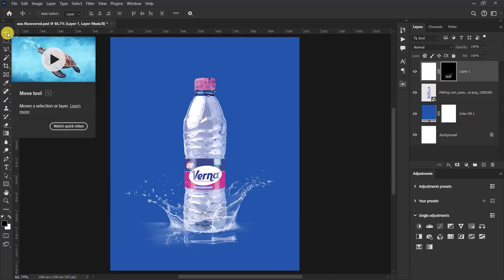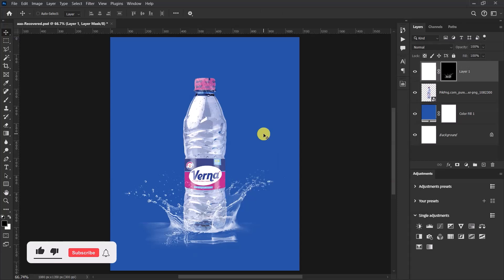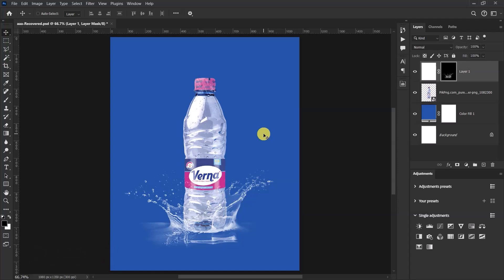Nice, okay guys, so this is how to add water splash in Adobe Photoshop. If you like this video and you haven't subscribed to my channel yet, please do so. Also like, comment, and share with others.